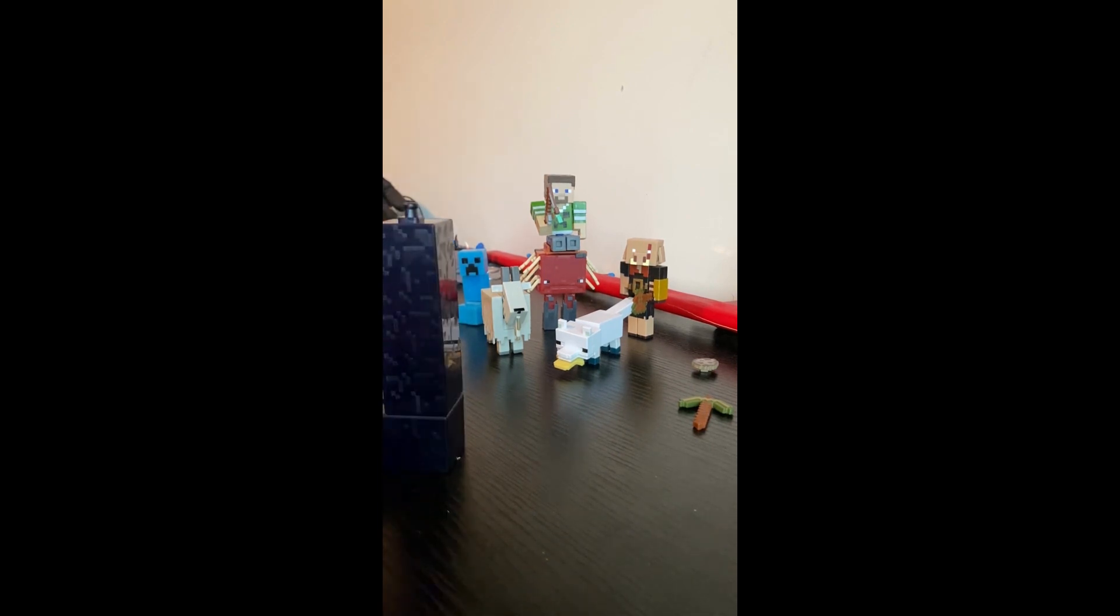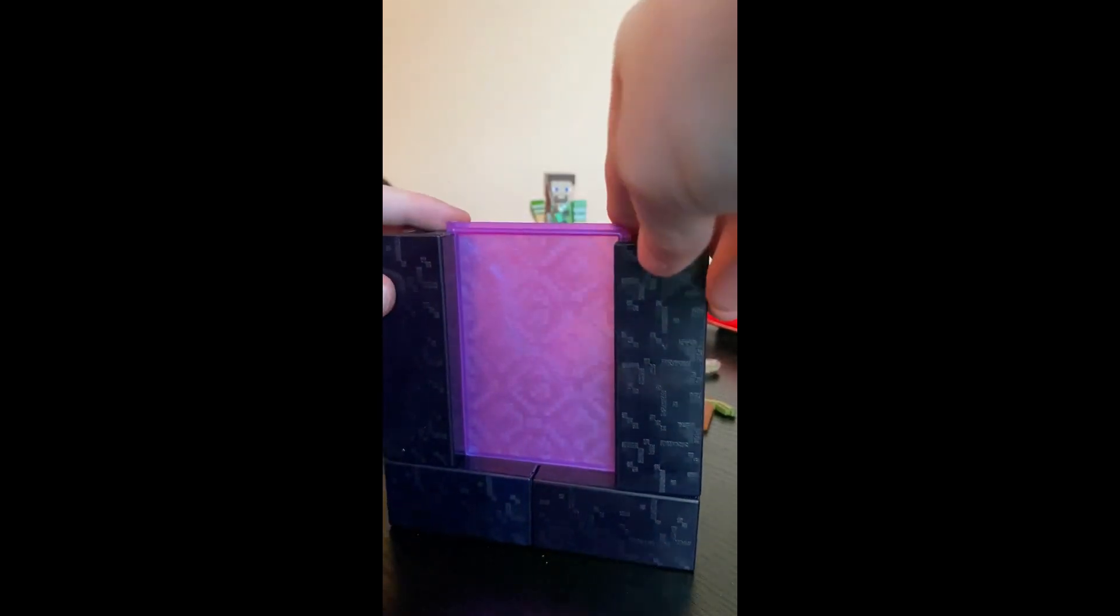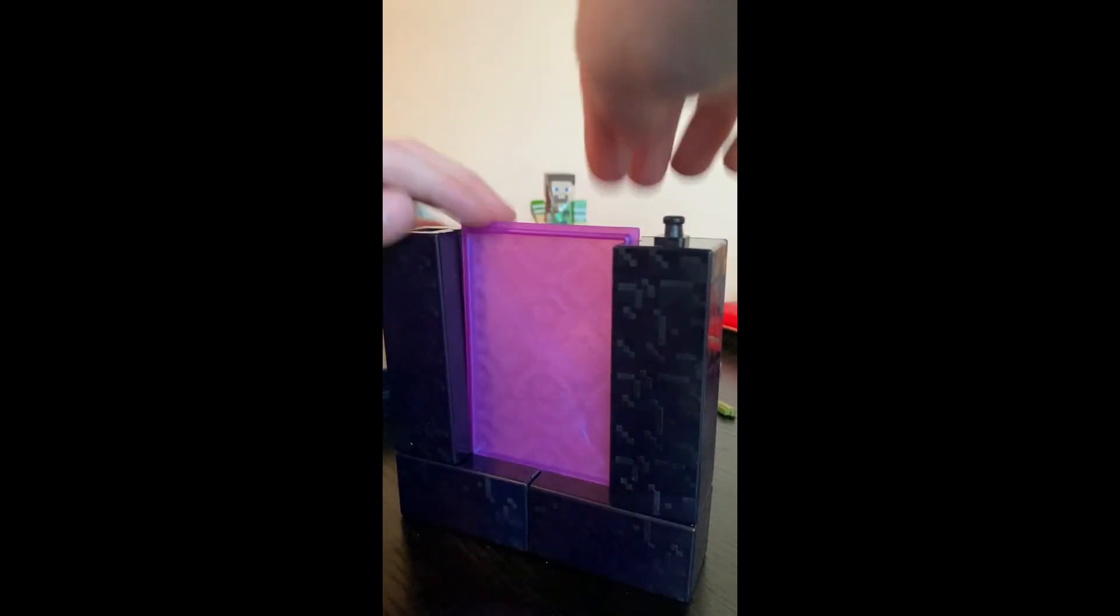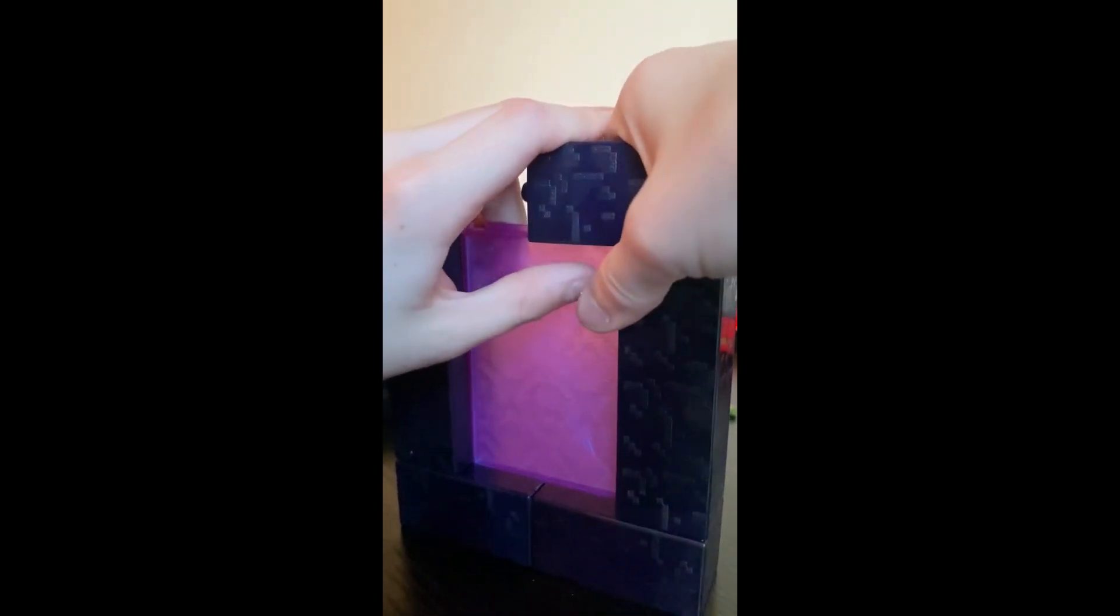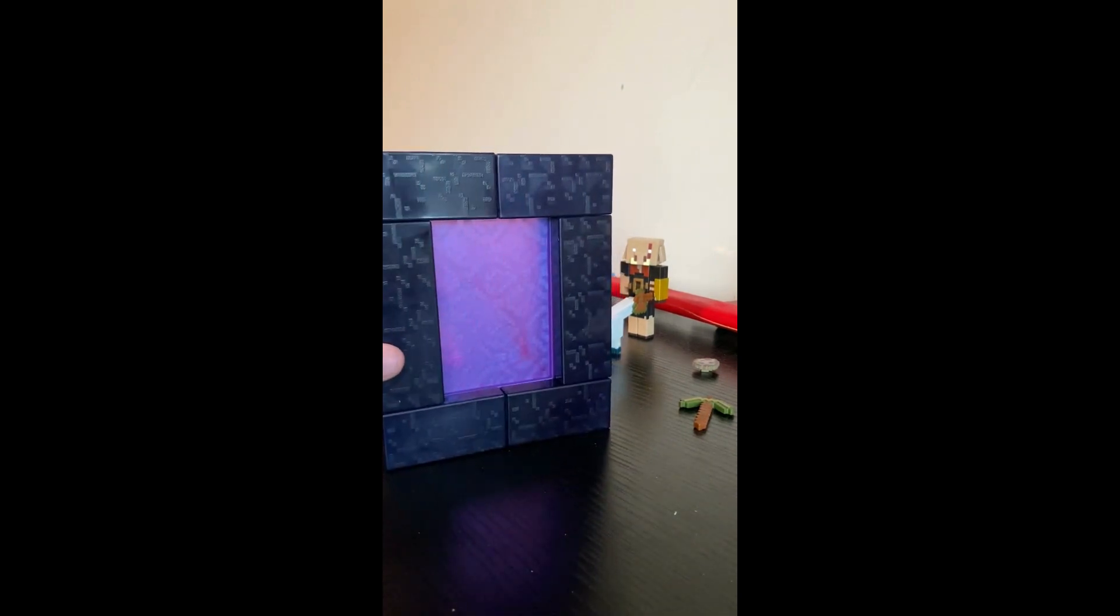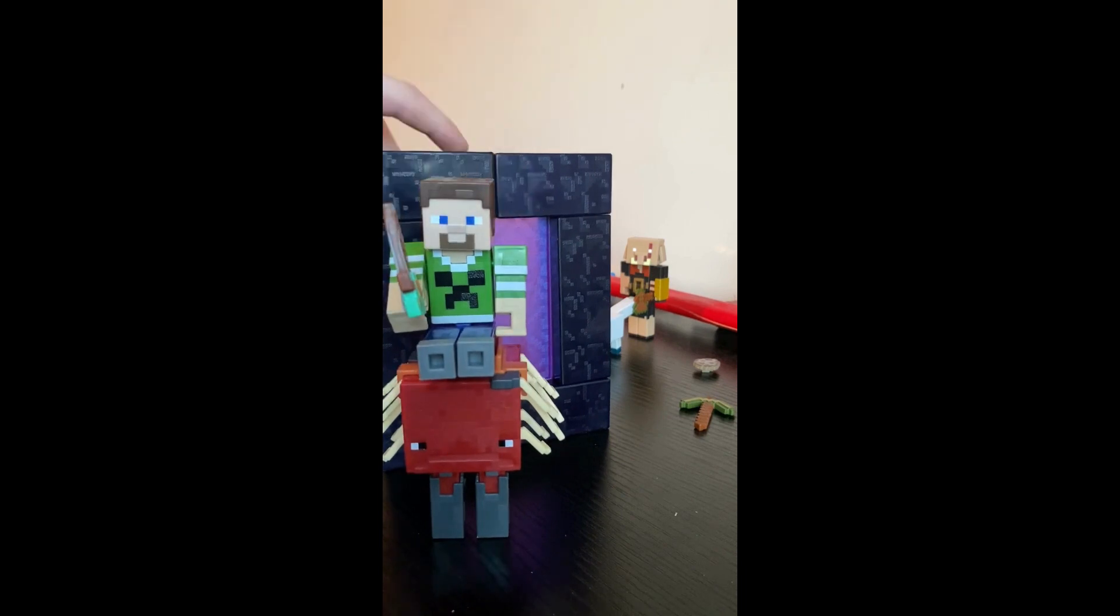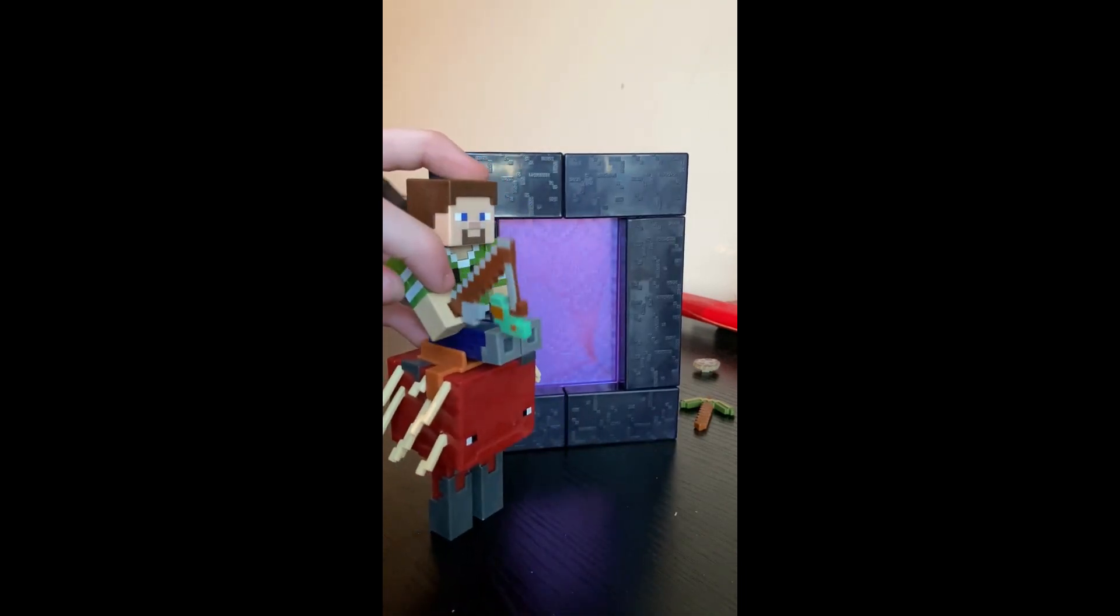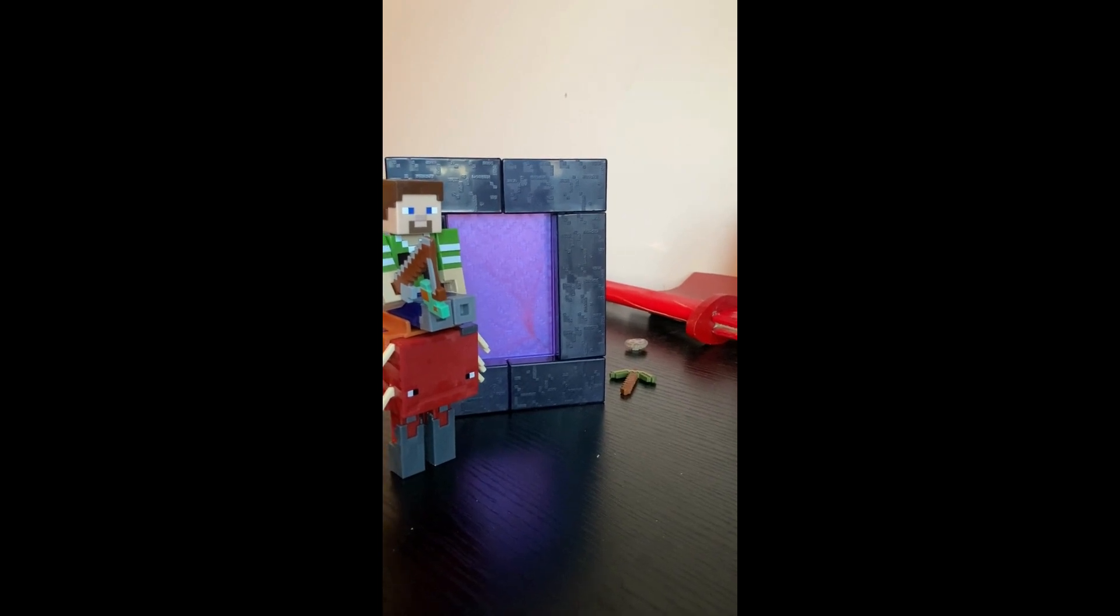I'm going to slide this in there. Maybe fit better that way, I don't know. All right, here we go, Nether portal complete. So cinematic shot here, maybe the thumbnail. All right, get these guys out of here.